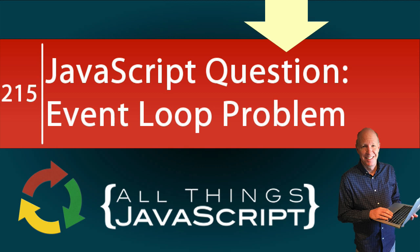This problem requires a knowledge of the event loop to get it right.